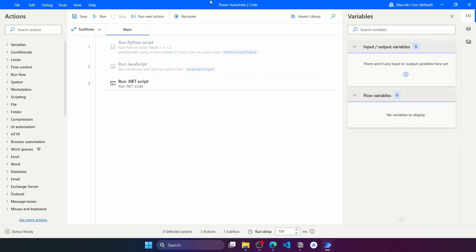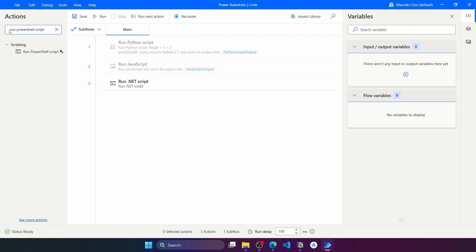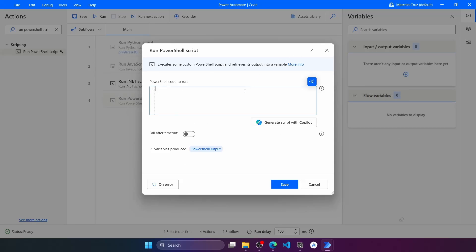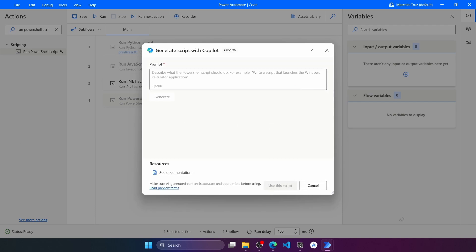PowerShell script. To run PowerShell scripts on Power Automate Desktop, we can use the Run PowerShell Script action. We just have to paste the PowerShell code to run. In this case, let's use Copilot to help generate a script that will start the Windows Notepad app.